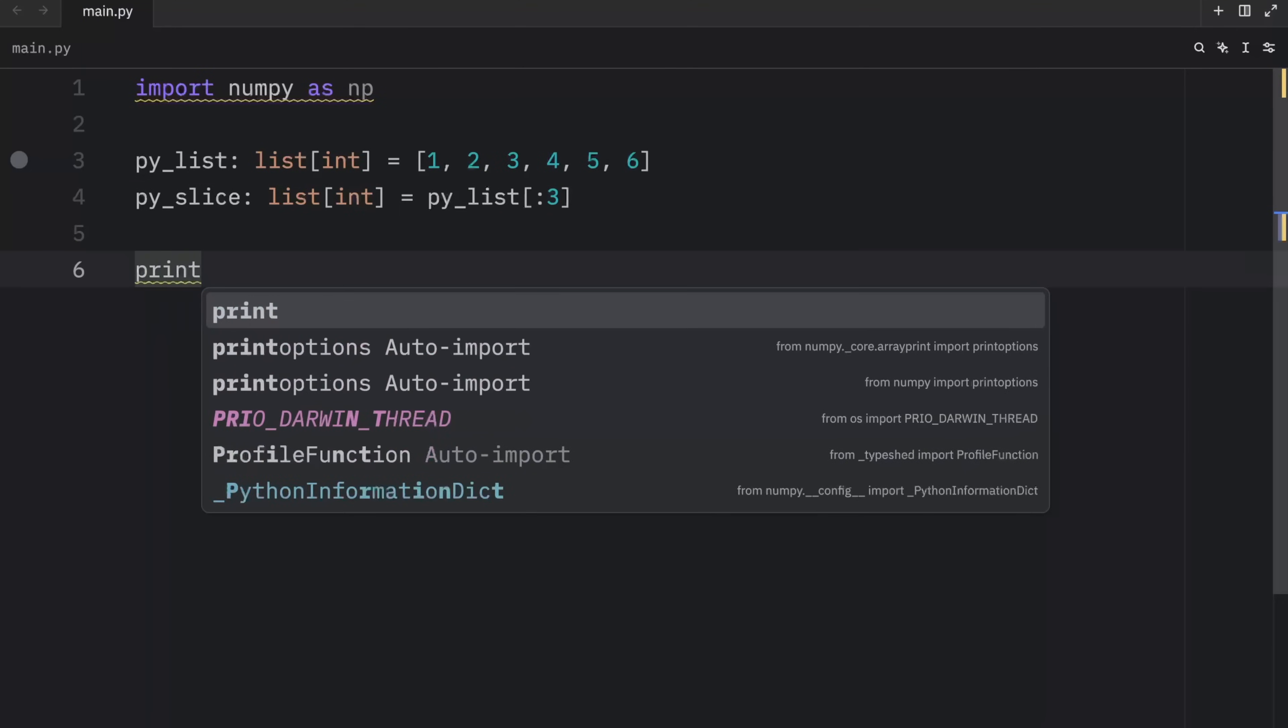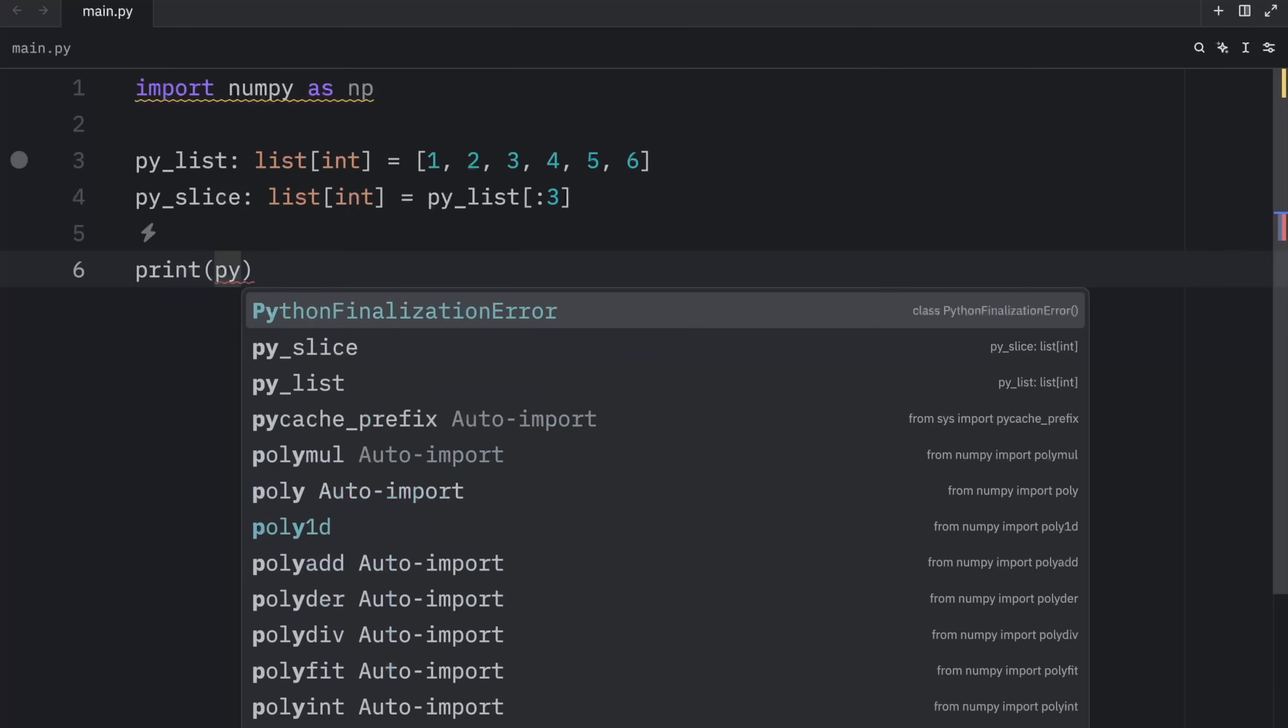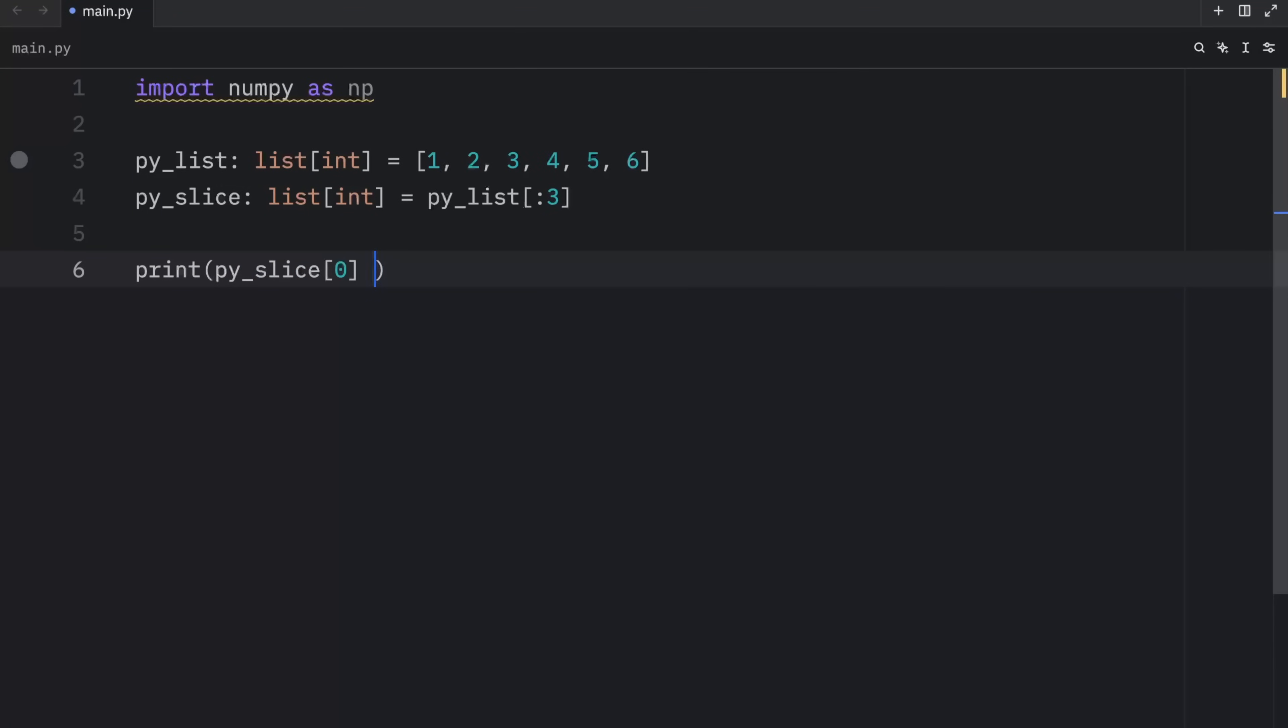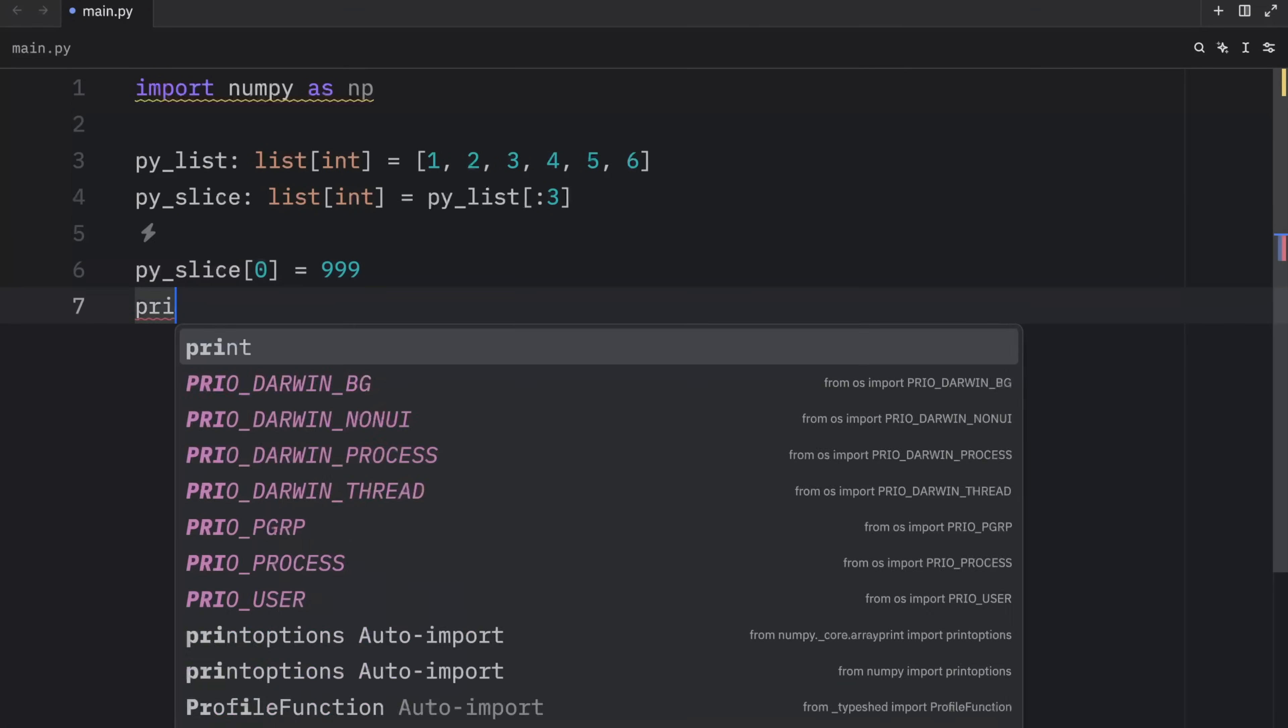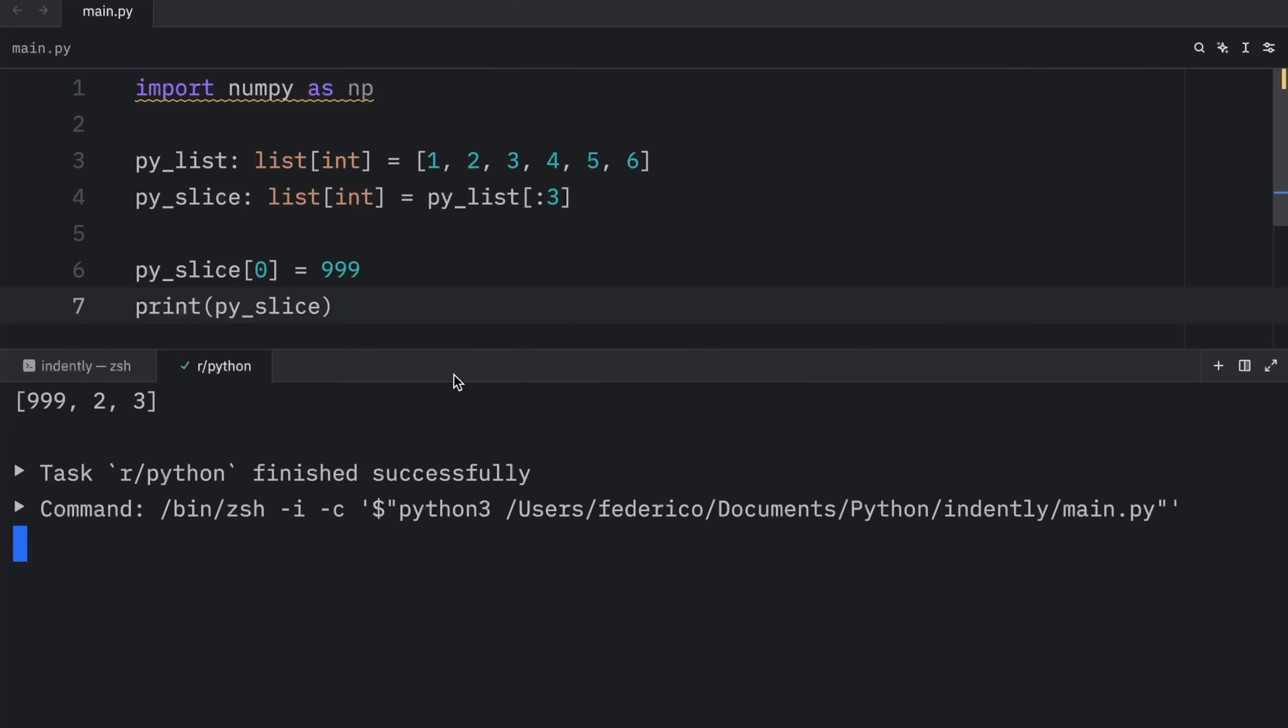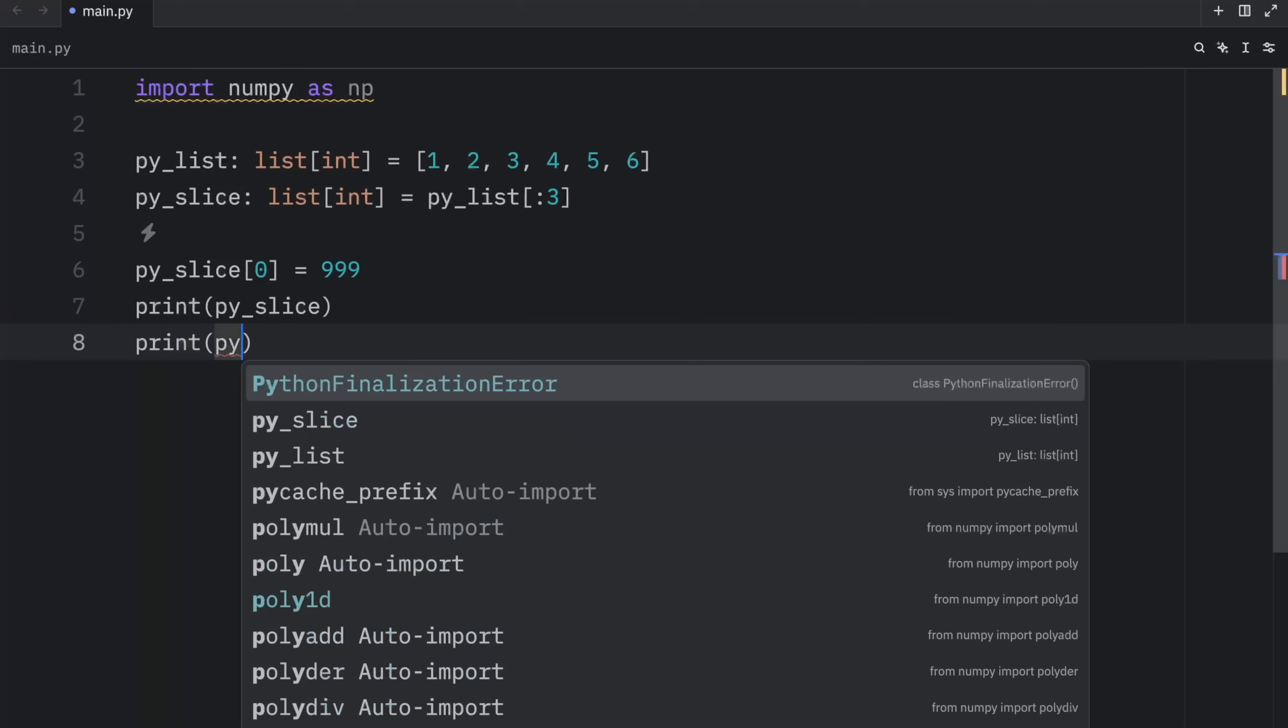Now, if we were to change our py_slice by typing in py_slice at the index of zero equals 999. And of course, you can't print this silly me. But if we were to change that element and then print the py_slice, you'll notice that our slice is going to contain 999 as the first element. And something else that you'll notice is that the original list will remain unmodified. So we'll type in print py_list.